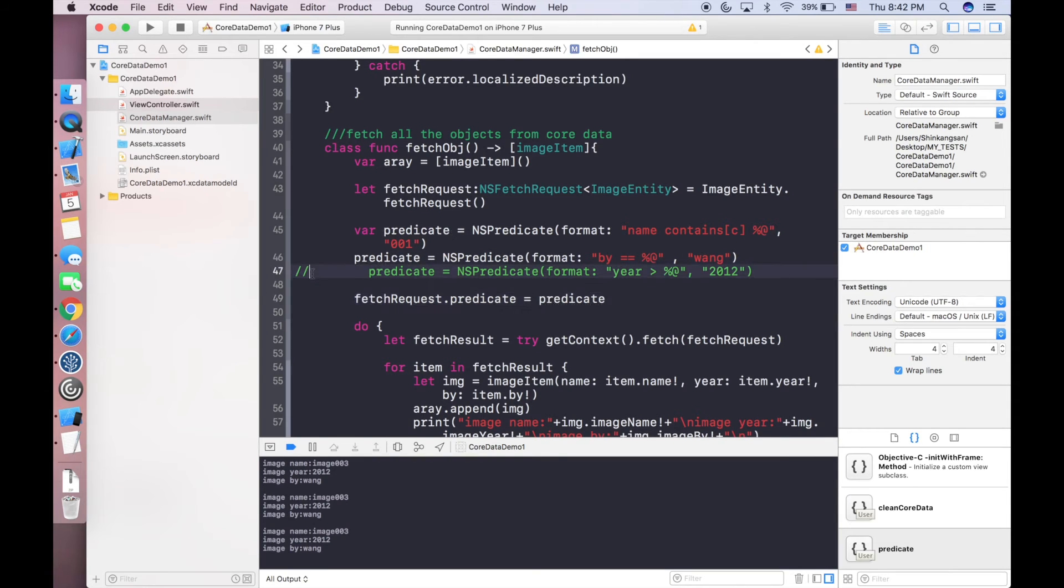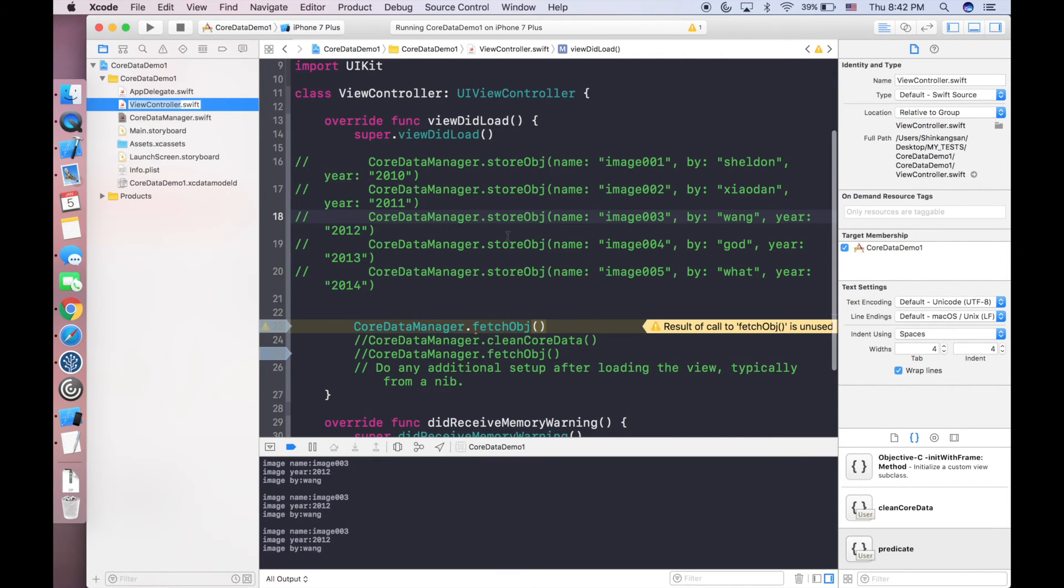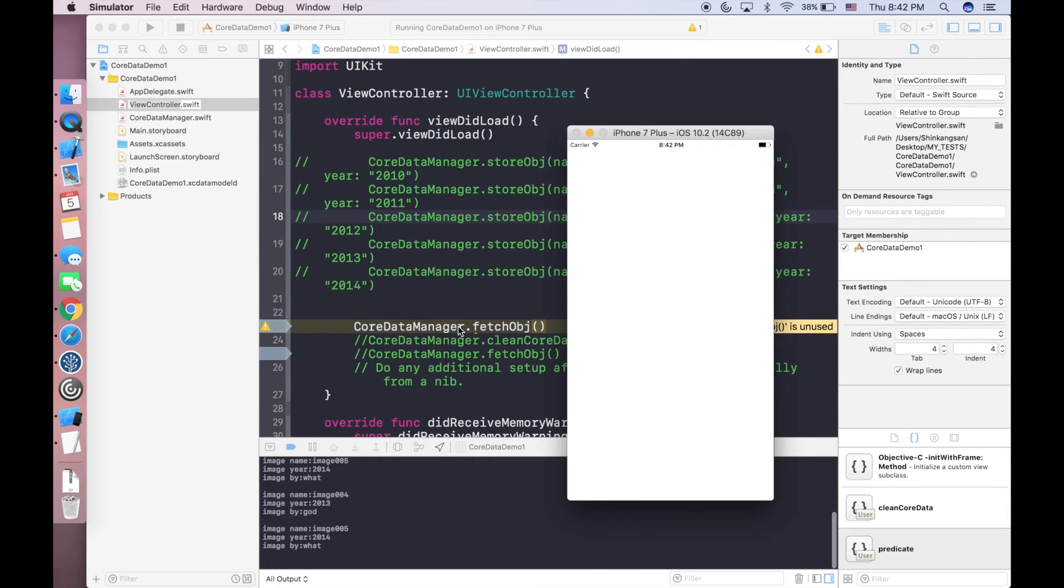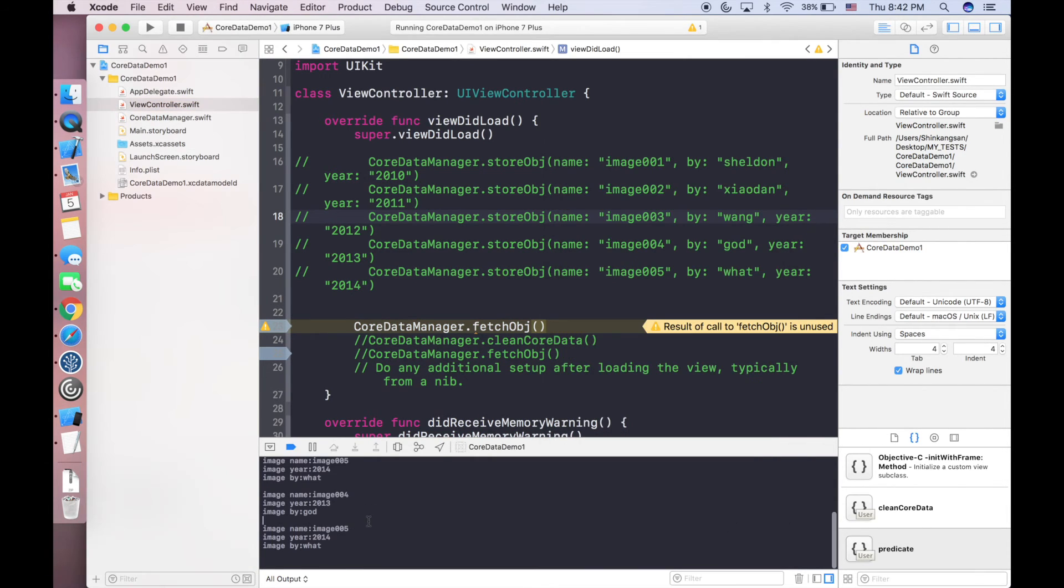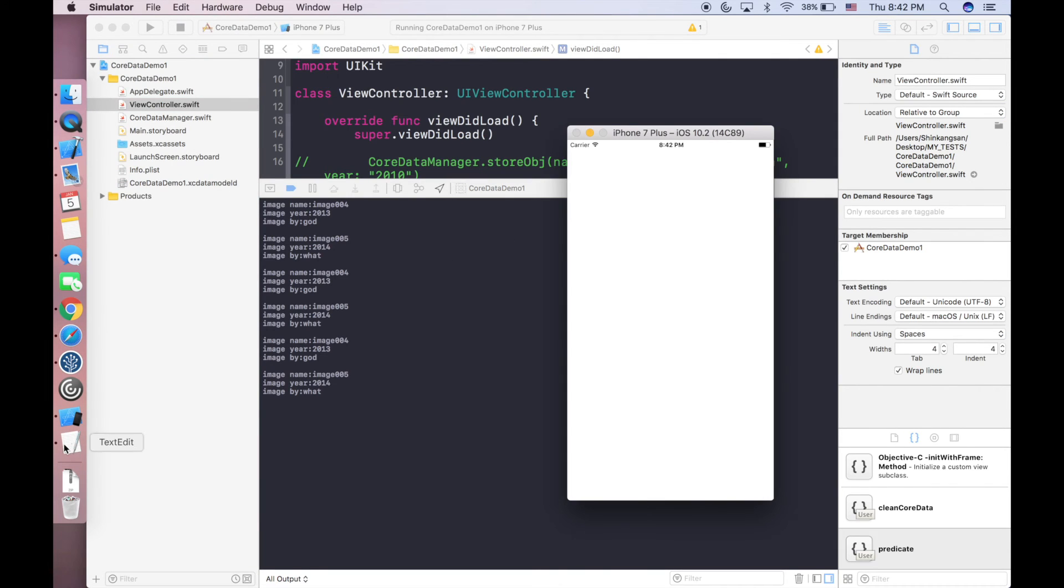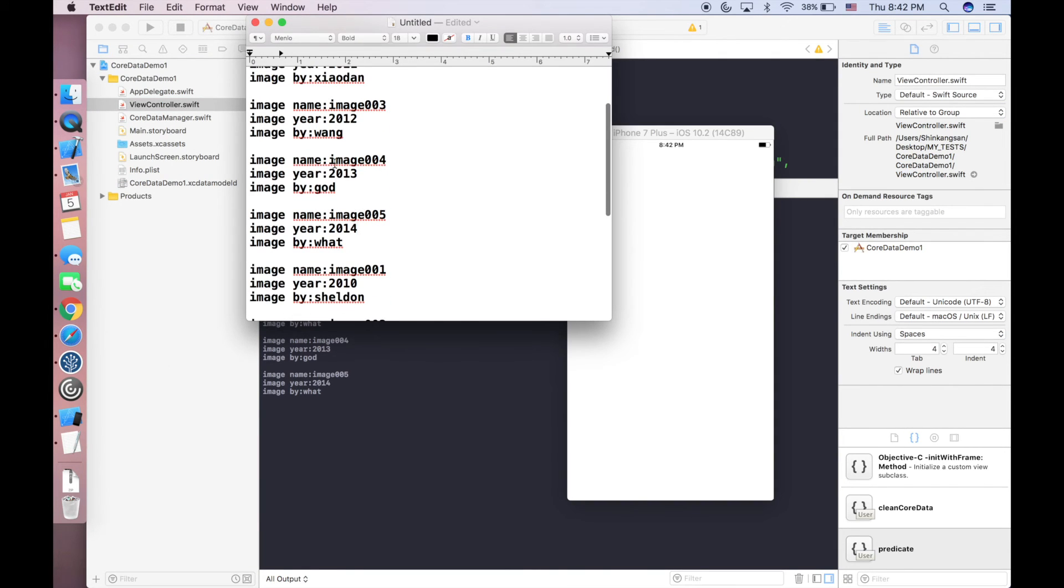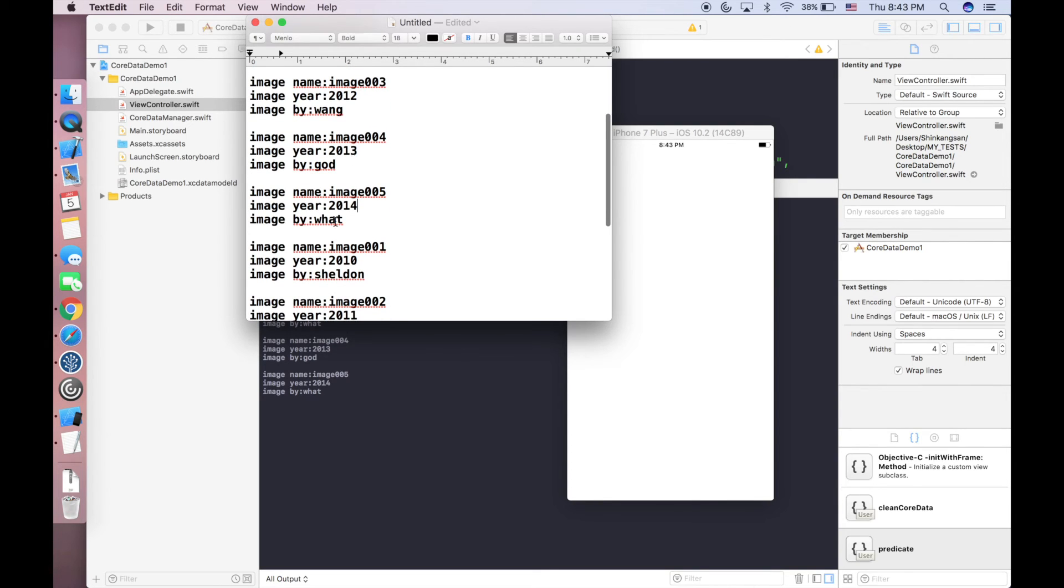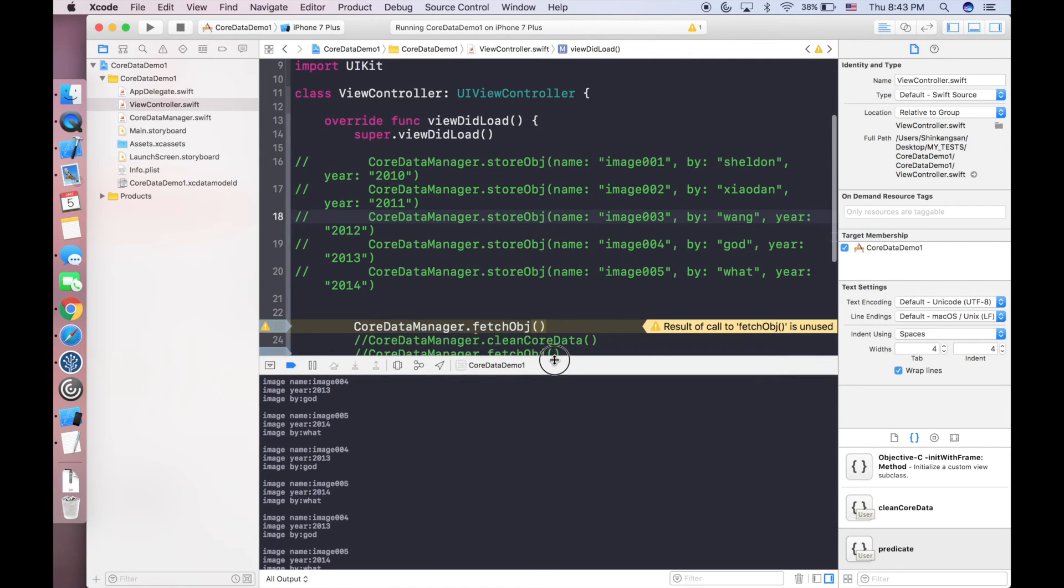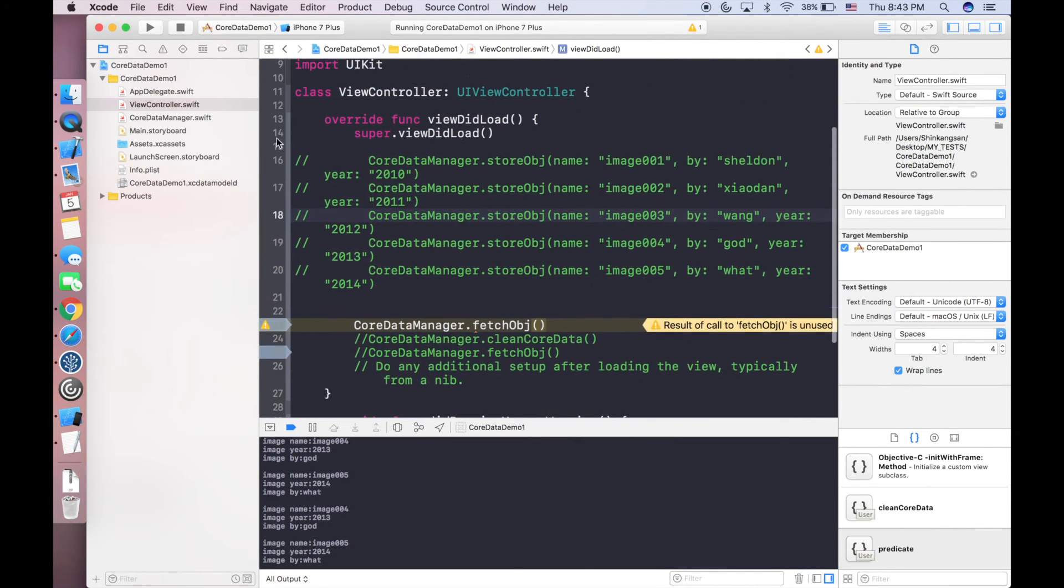We are trying the final predicate which is year greater than 2012. In this case we are not storing data again so we will have 15 items. As you can see we are returning multiple items. Because we are checking greater than 2012, only 2013 and 2014 will be good. So we will have 6 items with image 004, image 005, year 2013 and 2014, which is exactly what we want. This is the way that you filter data and batch delete data.